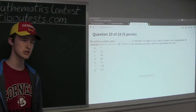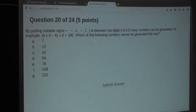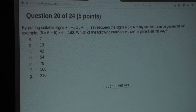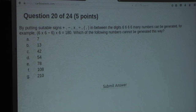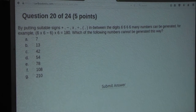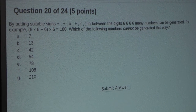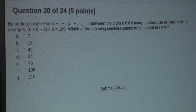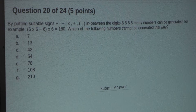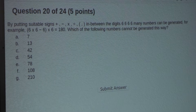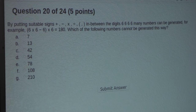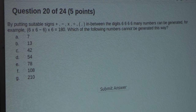The question is: by putting suitable signs — plus, minus, times, dividing — and brackets in between the digits 6-6-6-6, many numbers can be generated. For example, (6 × 6 − 6) × 6, which equals 180. Which of the following numbers cannot be generated this way?